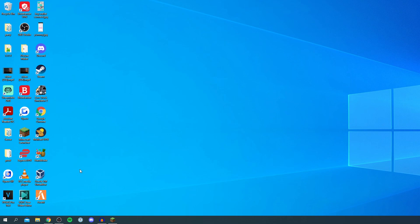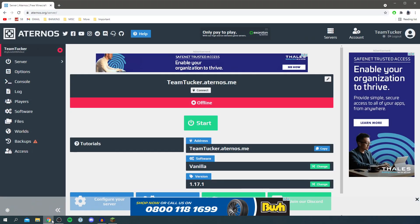The first thing you want to do is go to your web browser and of course make sure you log into Aternos, and here we are.